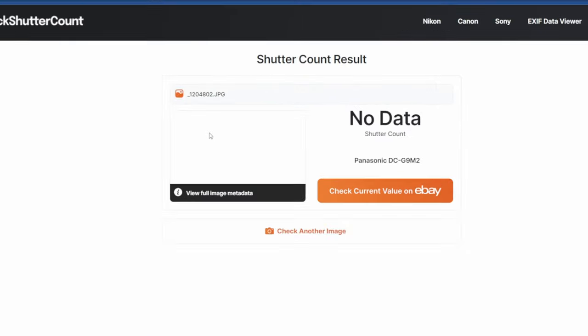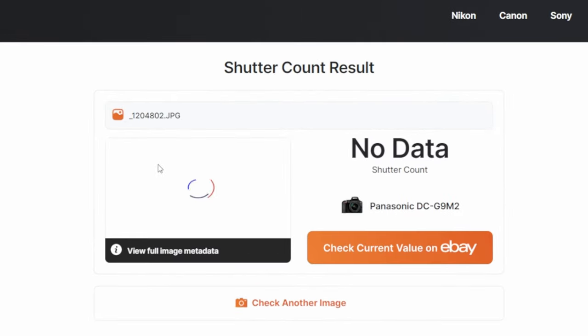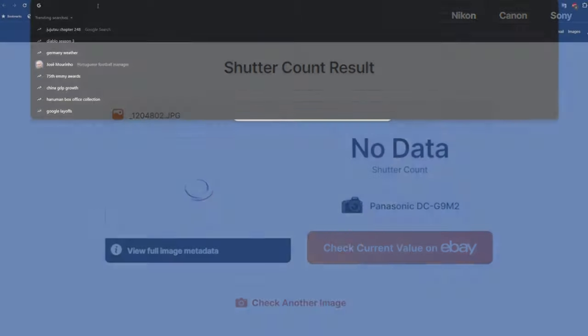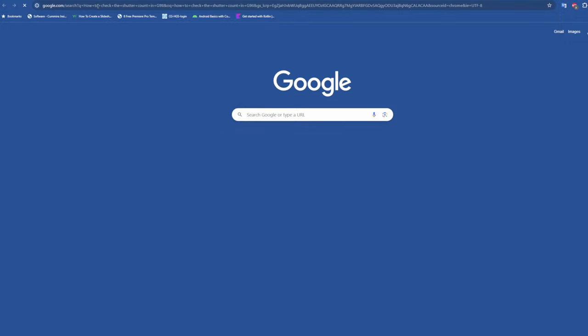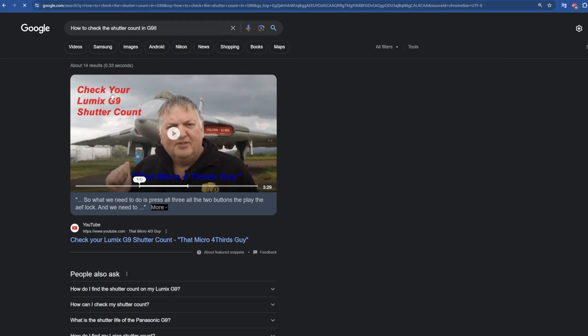But in this case, the usual websites couldn't fetch the data from the file. I wasn't able to find any articles on how to find the shutter count in the G9 II.